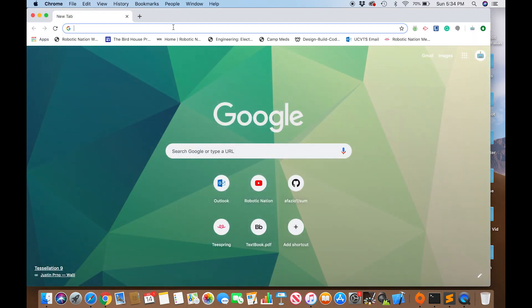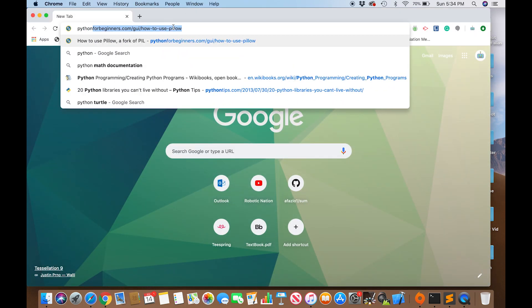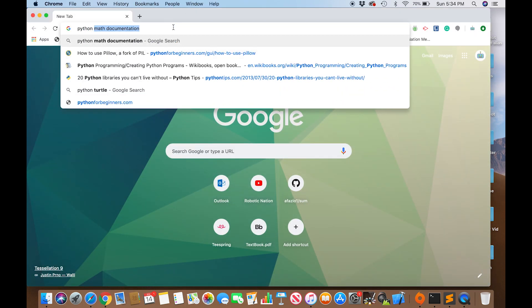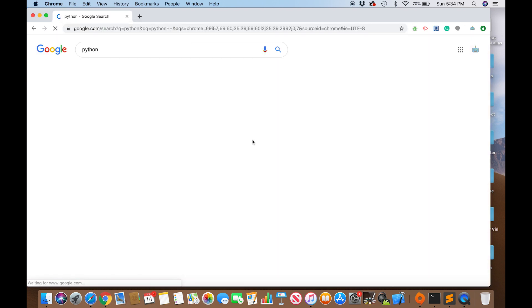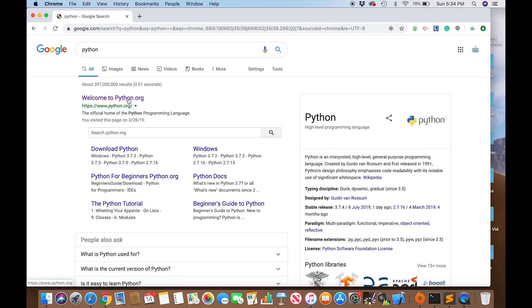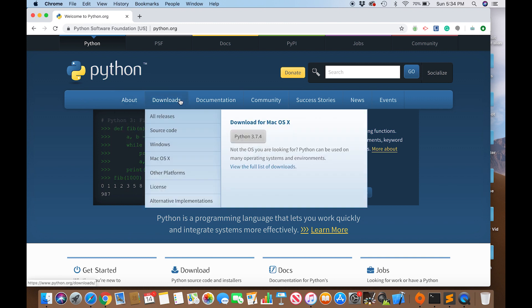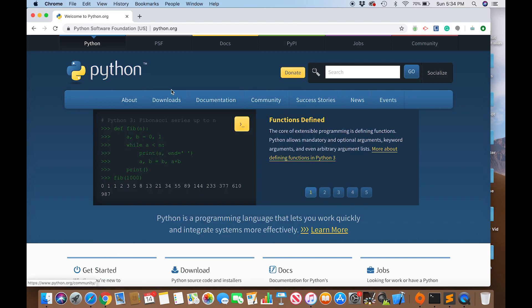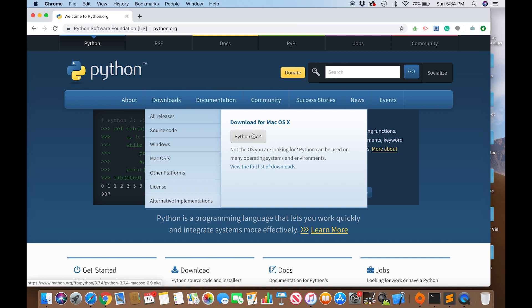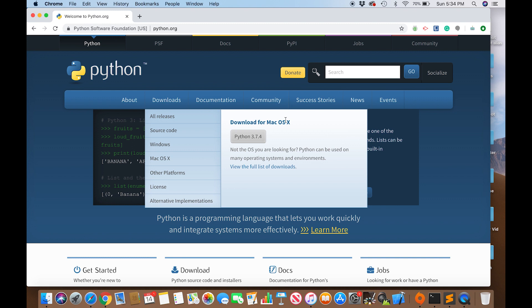Simply just go to the Python website, welcome to python.org. You can go to downloads and download Python 3.74 or whatever version for your operating system. Right now we're focusing on Mac.